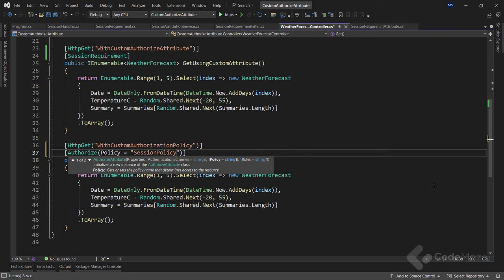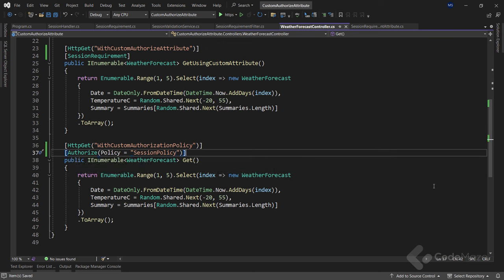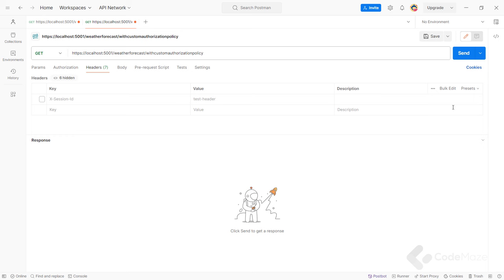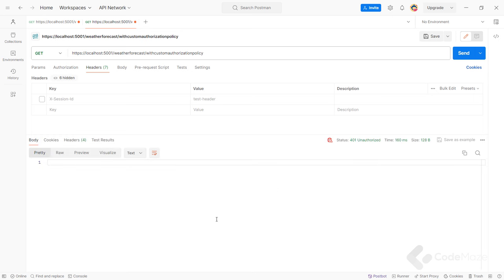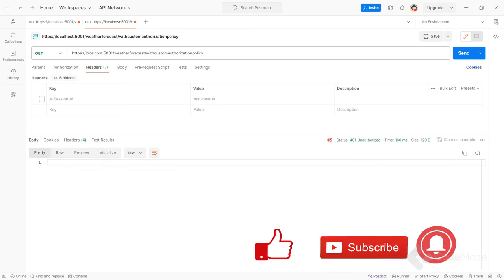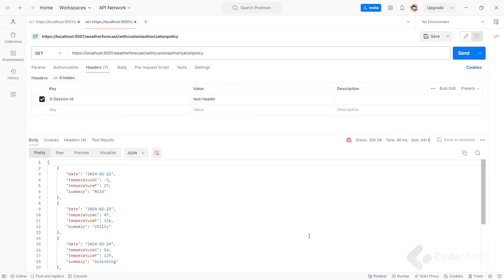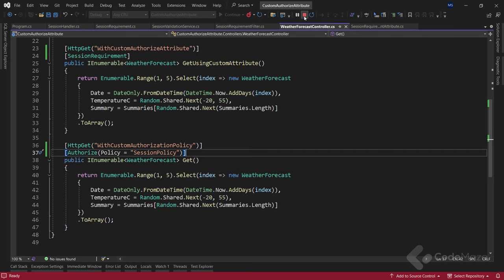Finally, let's use the policy in our controller action method. The usage is straightforward — I use the Authorize attribute and pass the name of the policy as sessionPolicy. This mandates policy fulfillment for the execution of the action method. Let's now test the code. First, I will send a request without passing the xSessionId header, and we get an unauthorized response. Adding the header and sending the request again, we can see the successful result. Excellent.